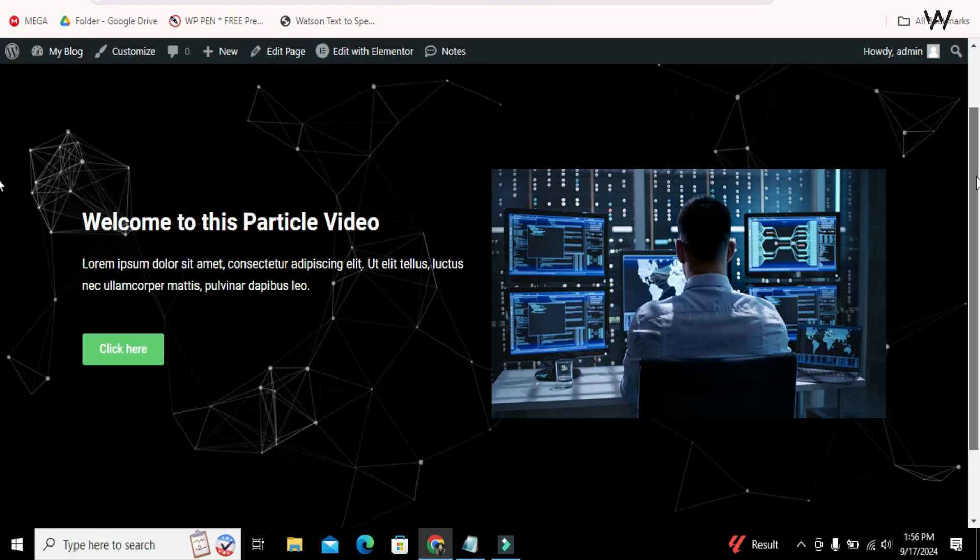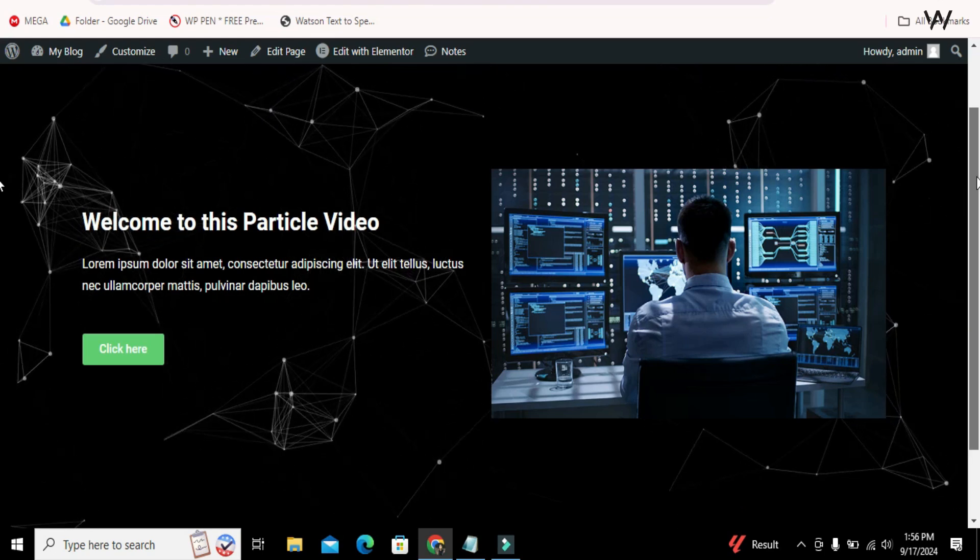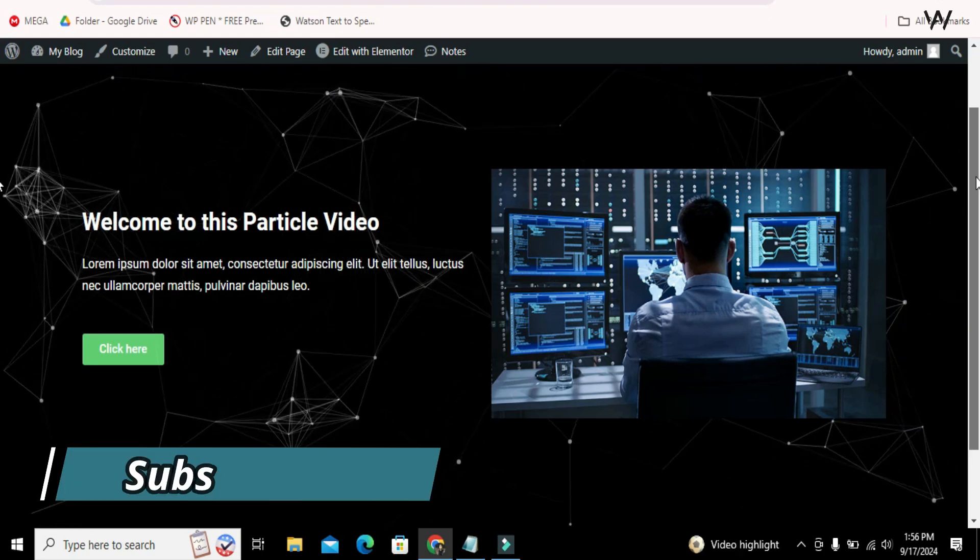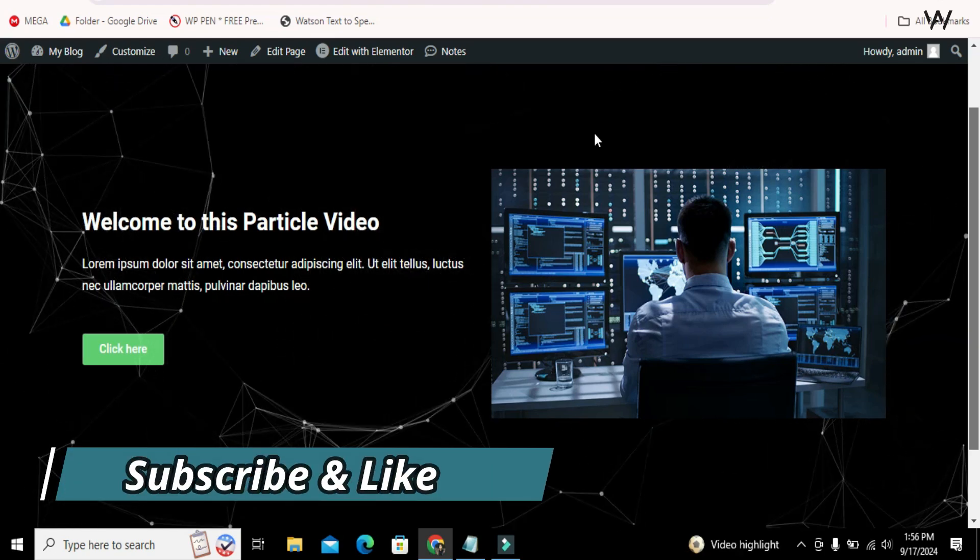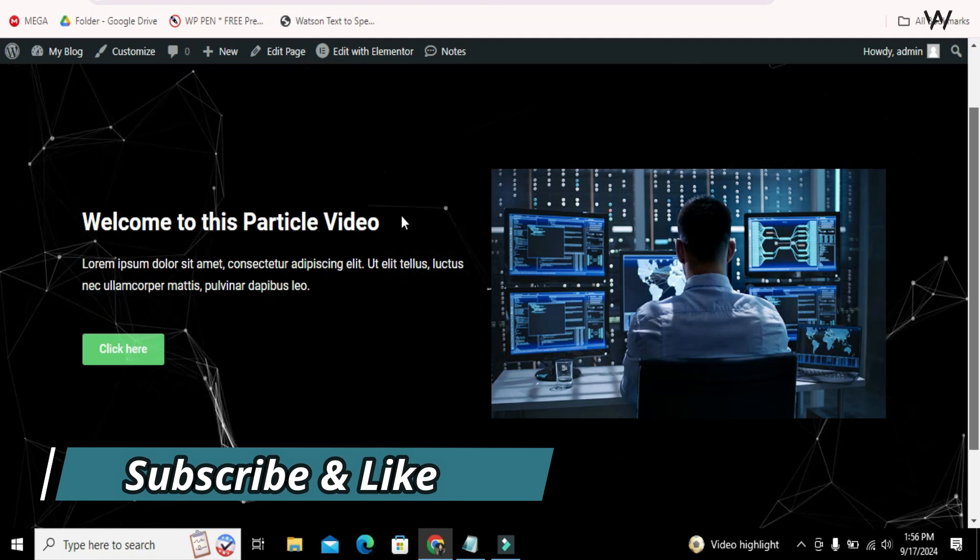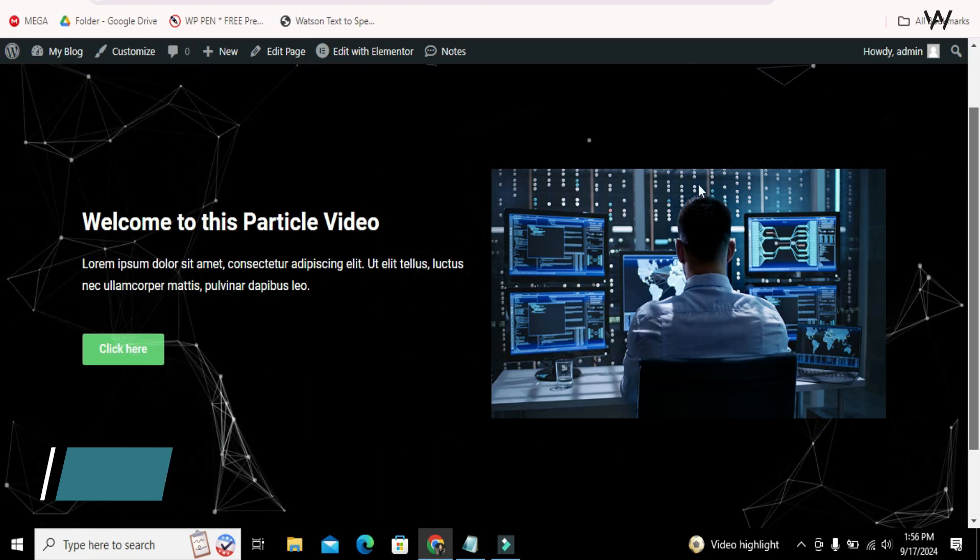In this video, I will teach you how you can add particles effect into your website with Elementor and without using any plugin.